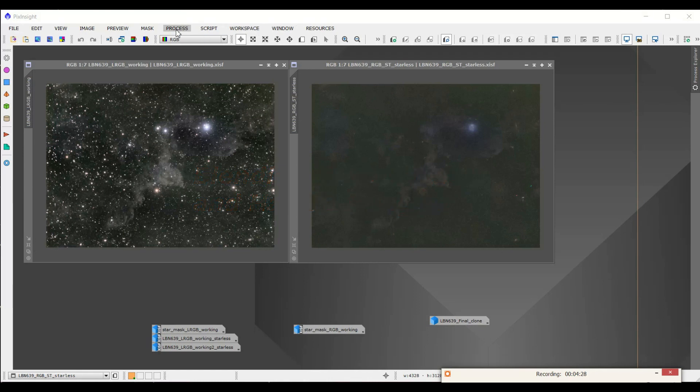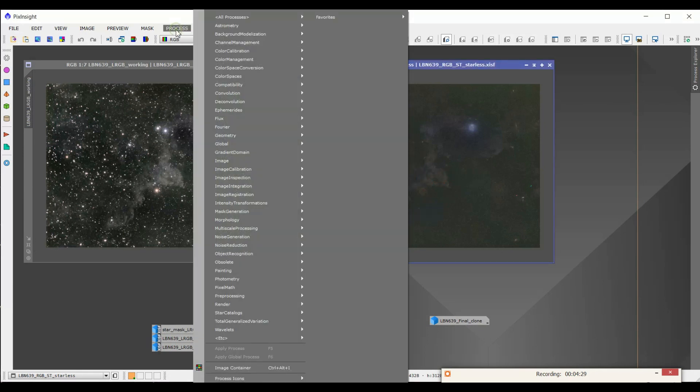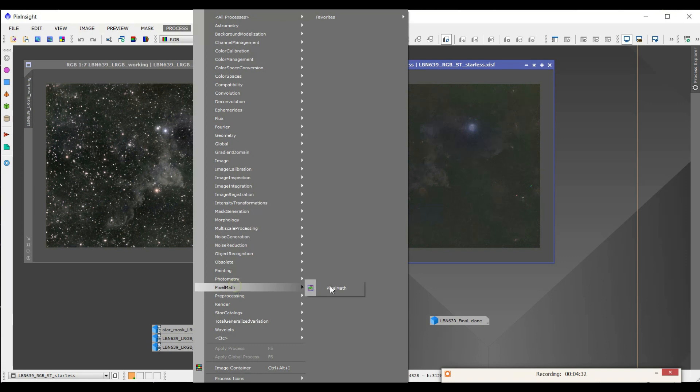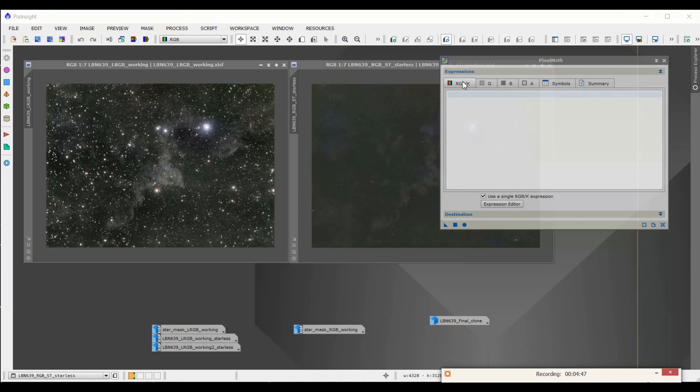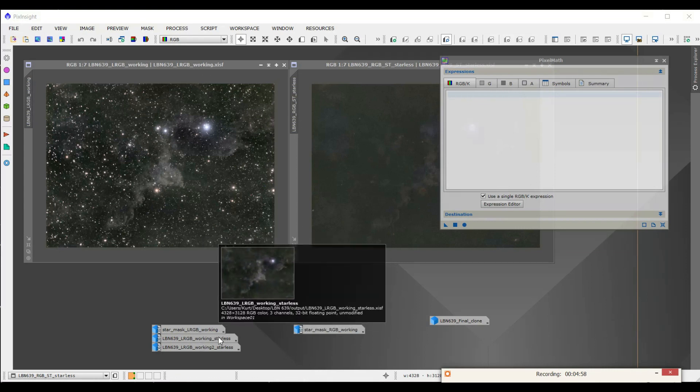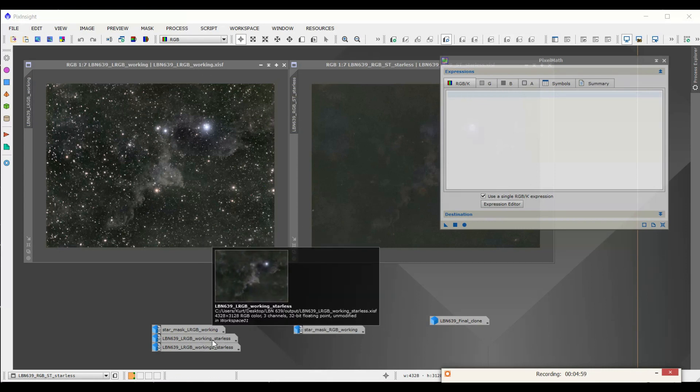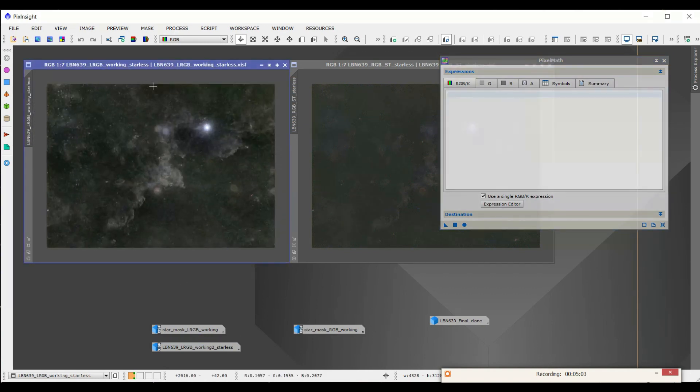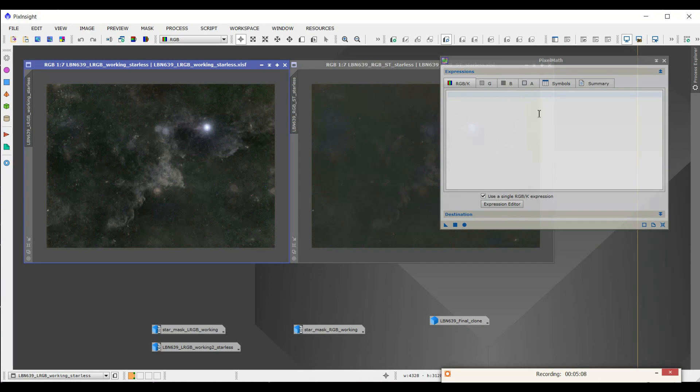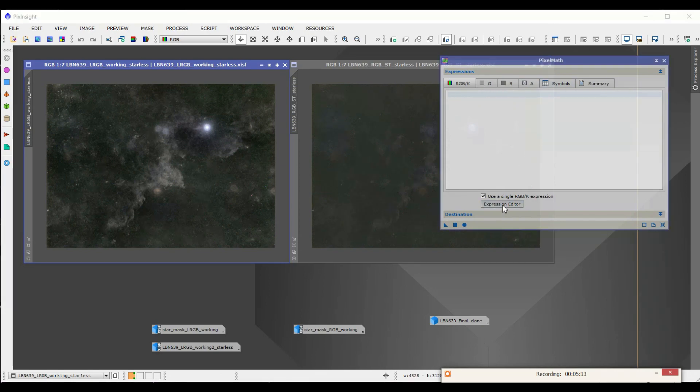First off, you go into Process, come down to PixelMath, open it up. All right, so let me show you what I'm going to do. I'm going to keep it on RGBK here. This means it's a color image. And what I'm going to do is I'm going to bring up the starless image, the LRGB starless. And there it is. And I'm going to combine that with the RGB stars.